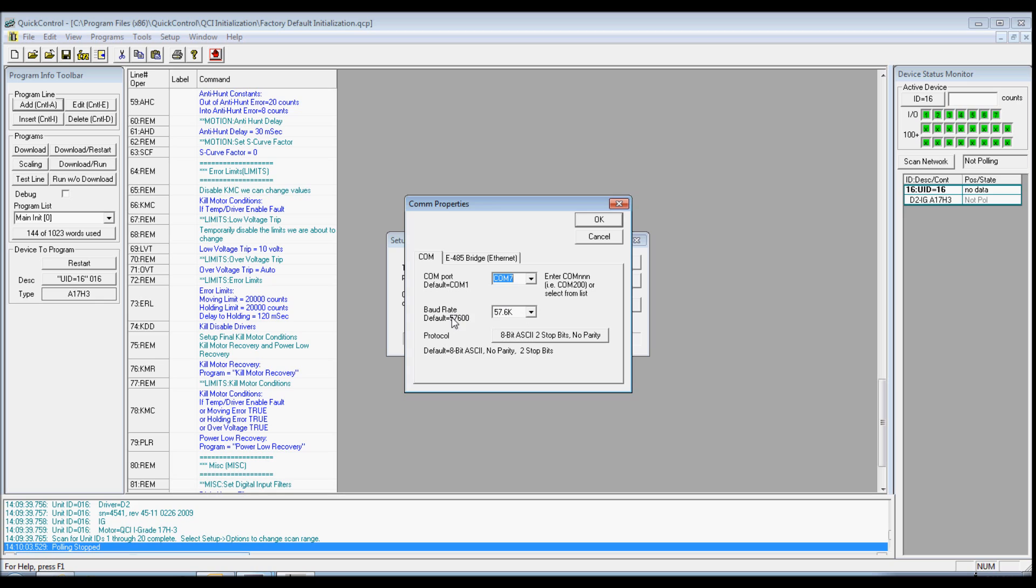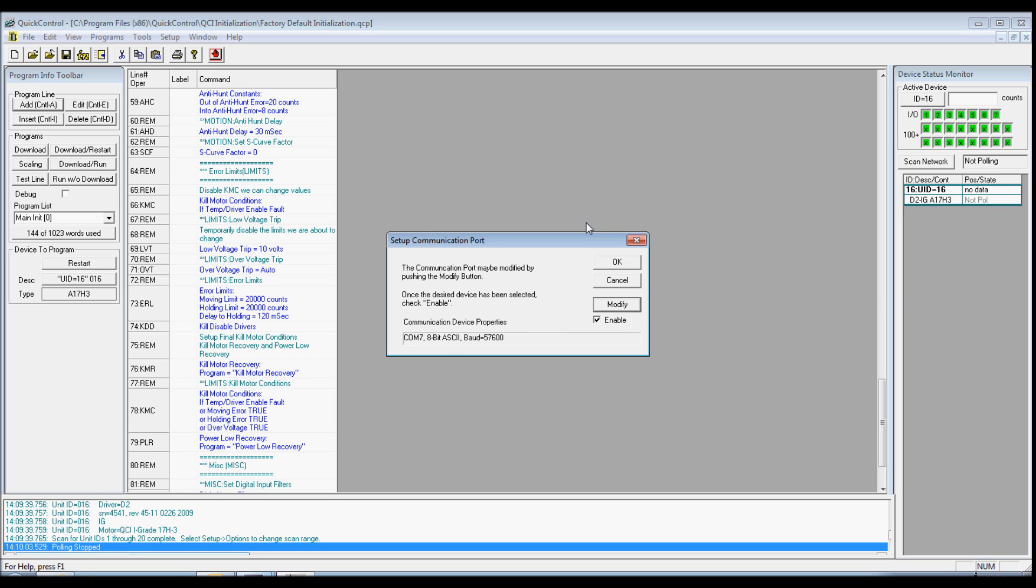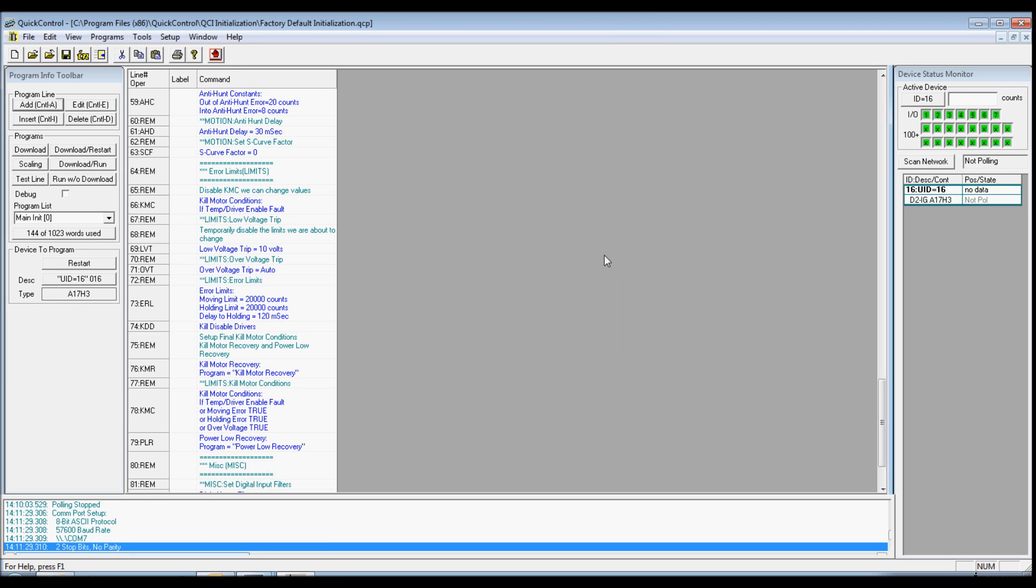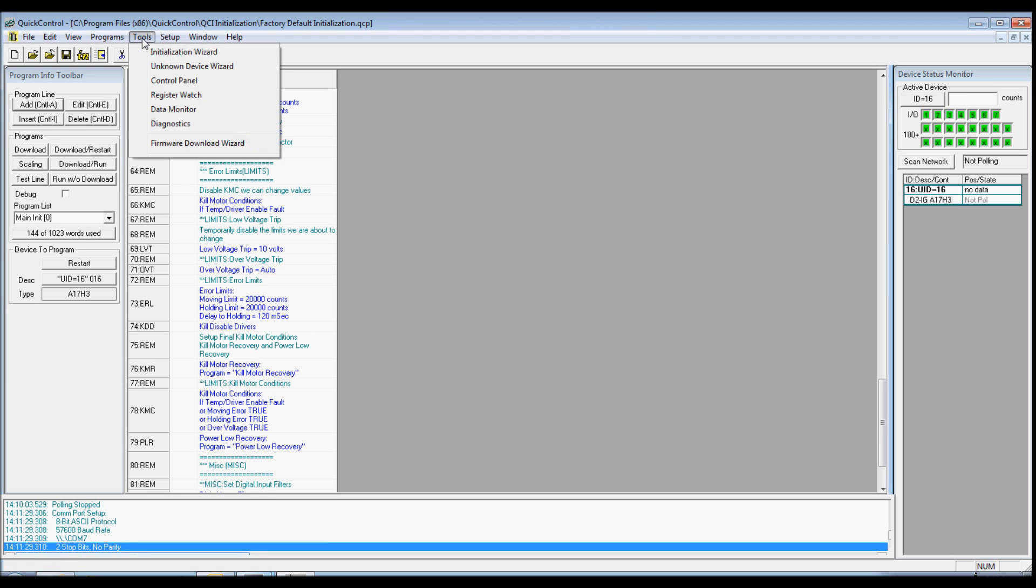You will want to set up the default baud rate and protocol. The baud rate default is 57,600, 8-bit ASCII, 2 stop bits, no parity for protocol default. Click OK and then verify the Enable check box is selected and press OK.